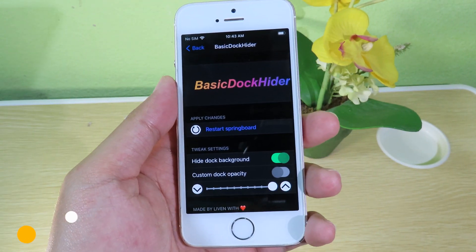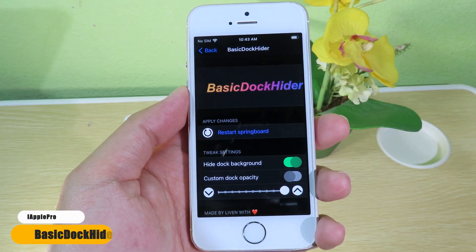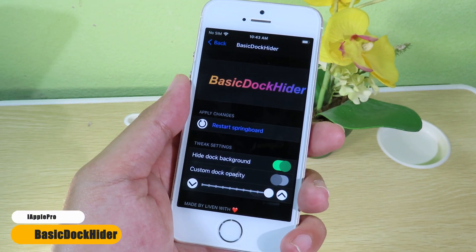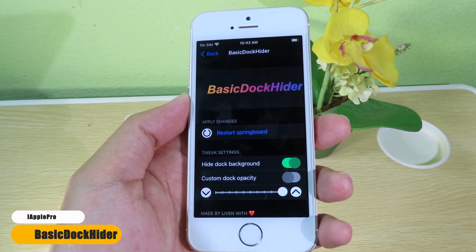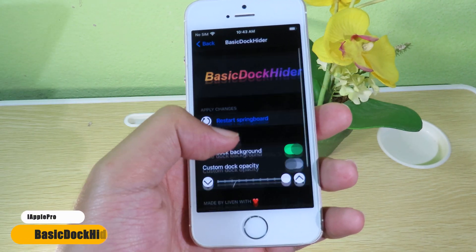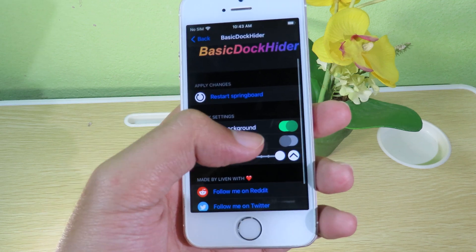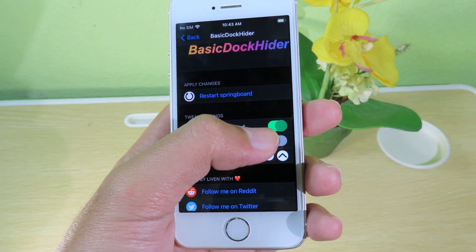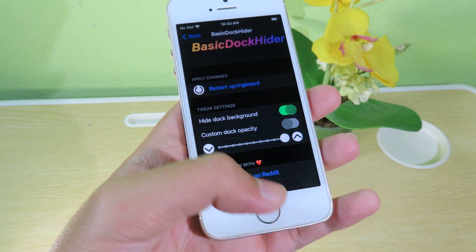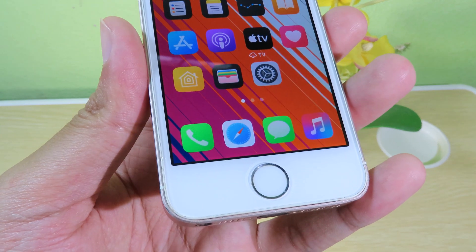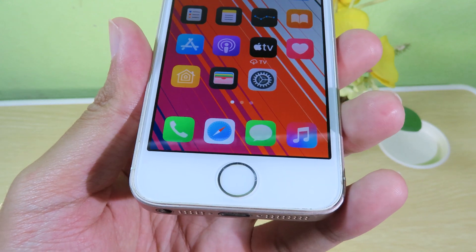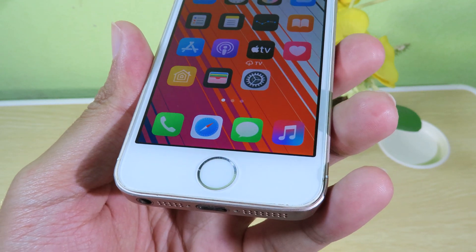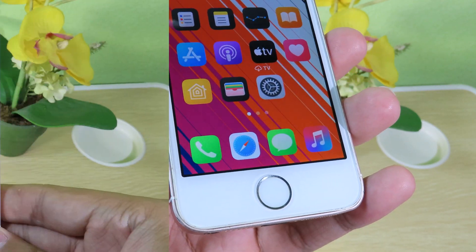Basic Dock Hider allows you to hide the dock background with just one simple button. I can enable it and if you take a look at my dock, there is no background anymore.